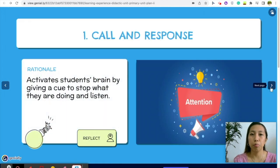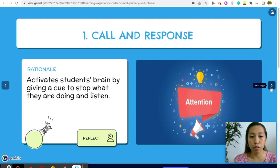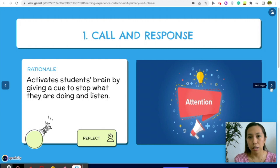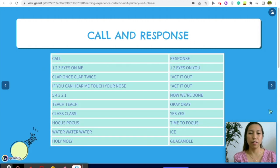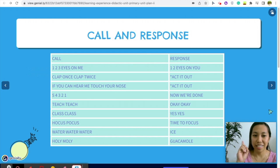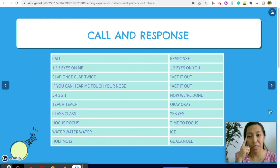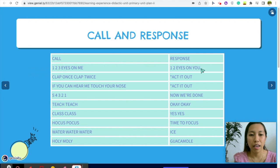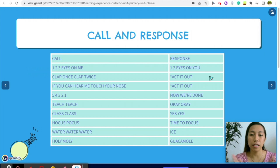Call and response is very important in classroom management because it activates students' brains by giving a cue to stop what they are doing and start listening. The very basic is: 'One, two, three, eyes on me' and the students say 'One, two, eyes on you.' There's also the clap once, clap twice, and the students just follow it.